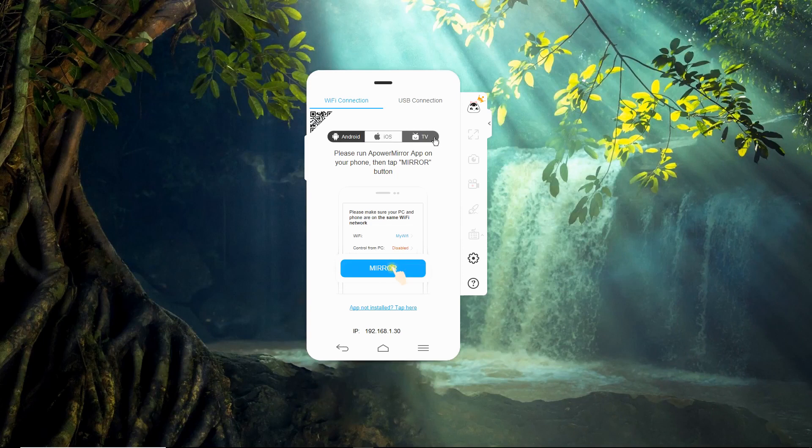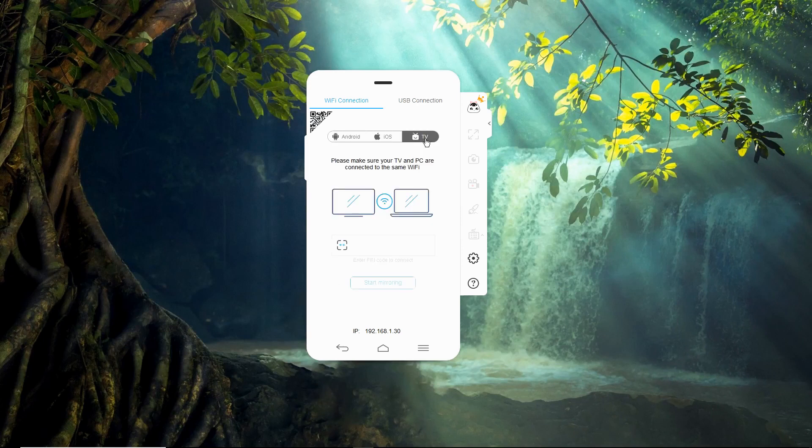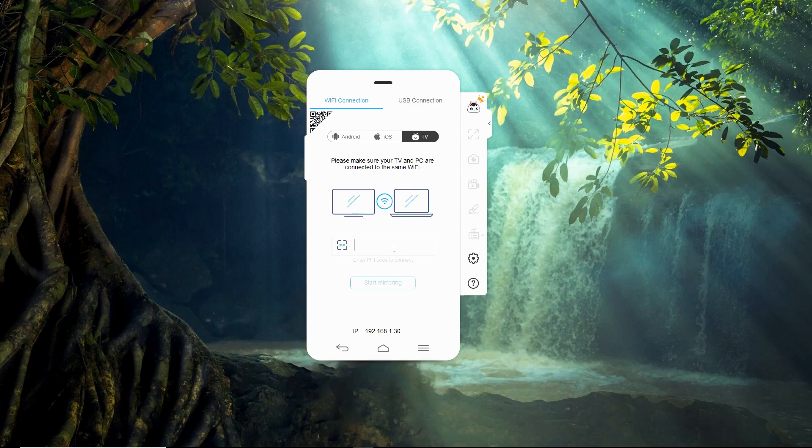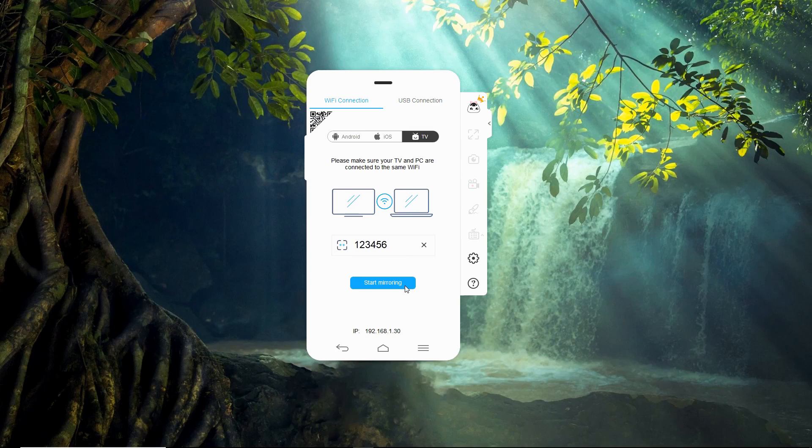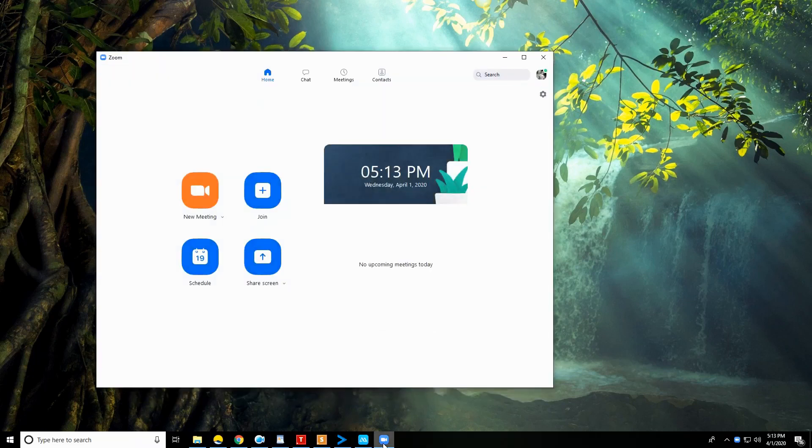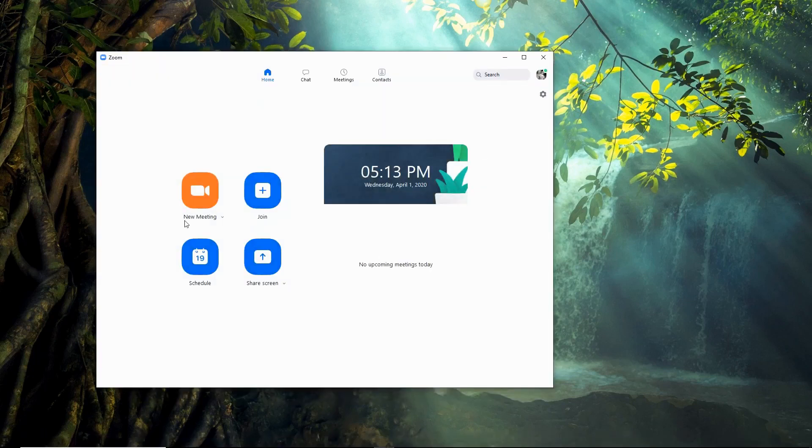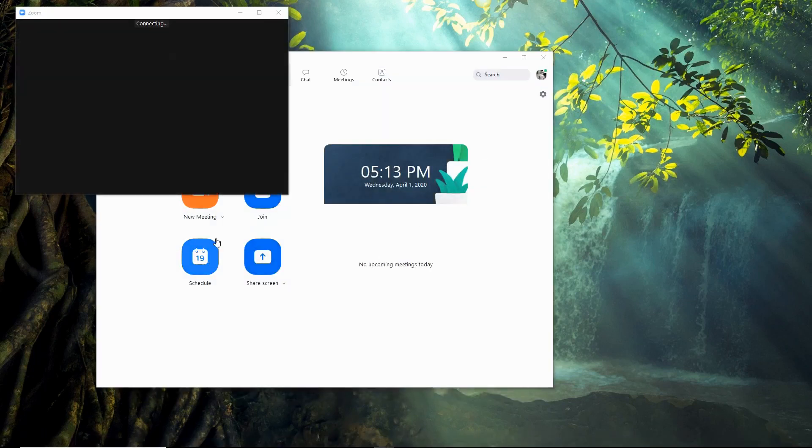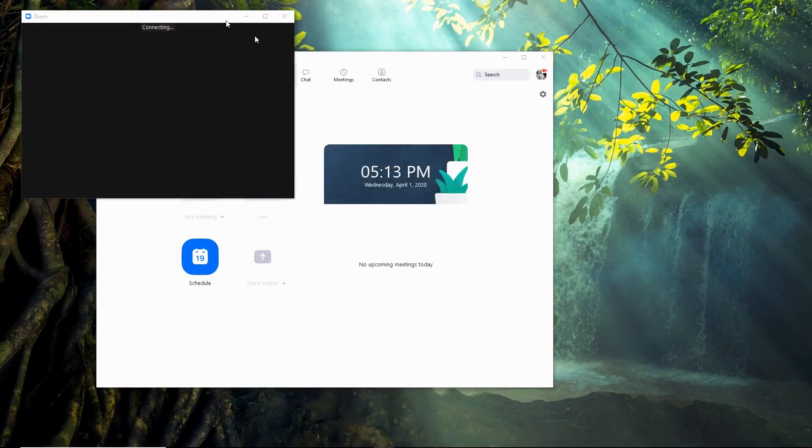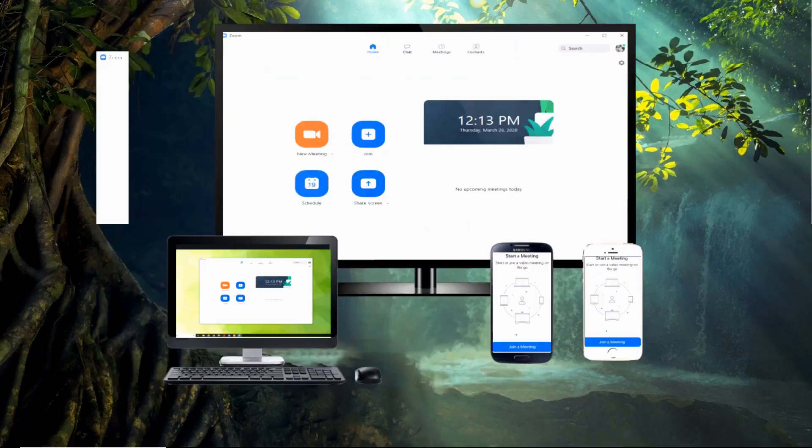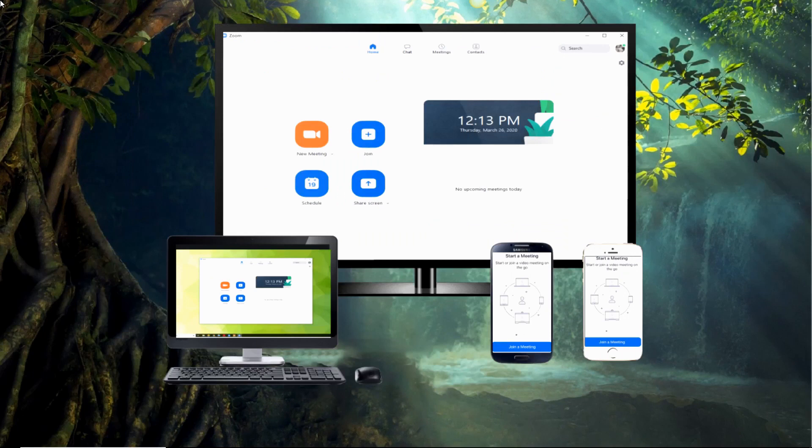Launch the app and look for the pin code on your TV screen. Click the TV option on the app's main interface and then type the code. As soon as your TV mirrors your PC, start the Zoom app and join a meeting.